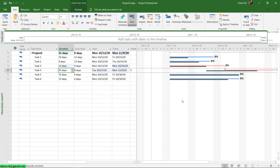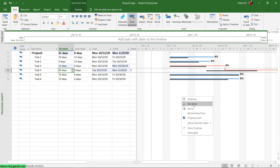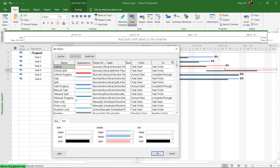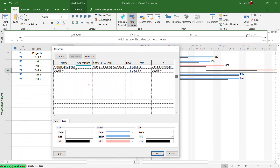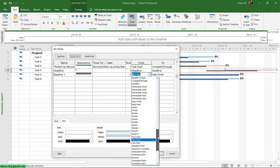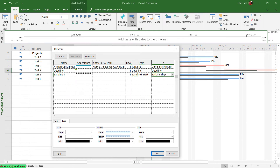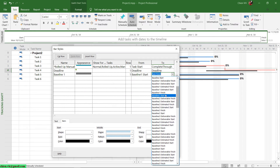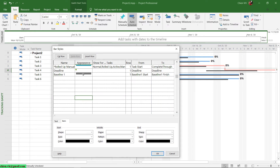So I want to show two versions of the baseline here to do some comparison. To do it, click on the Gantt chart area and select Bar Styles. In Bar Styles, scroll down and add a new bar style row. I'll call this Baseline 1, and for From and To I will select Baseline 1 Start and Baseline 1 Finish.